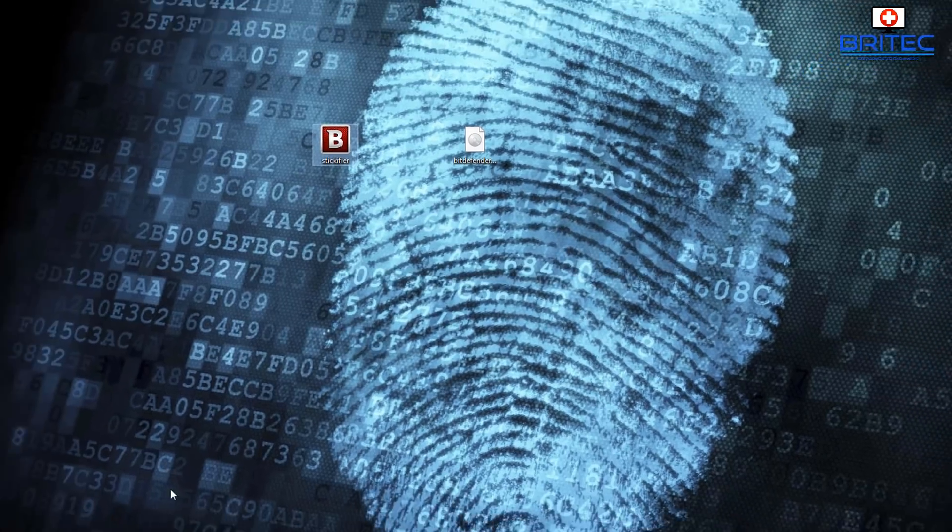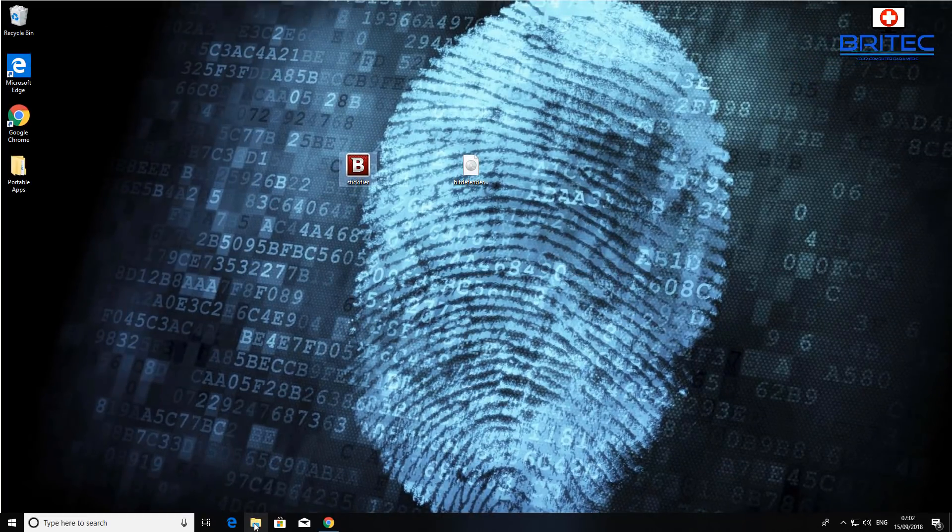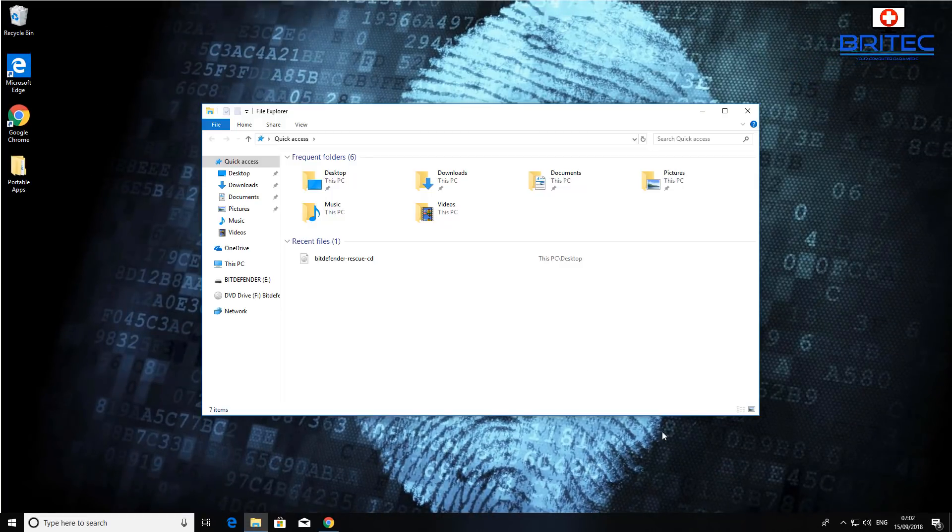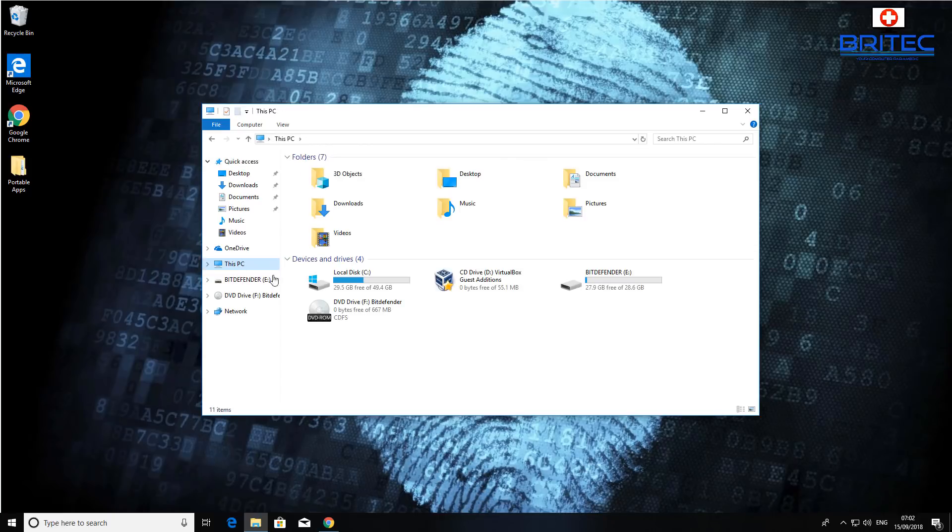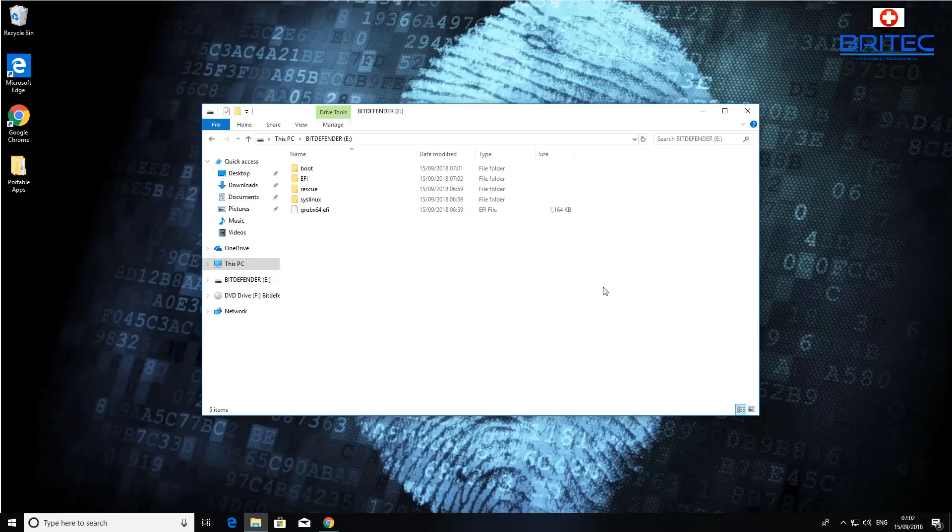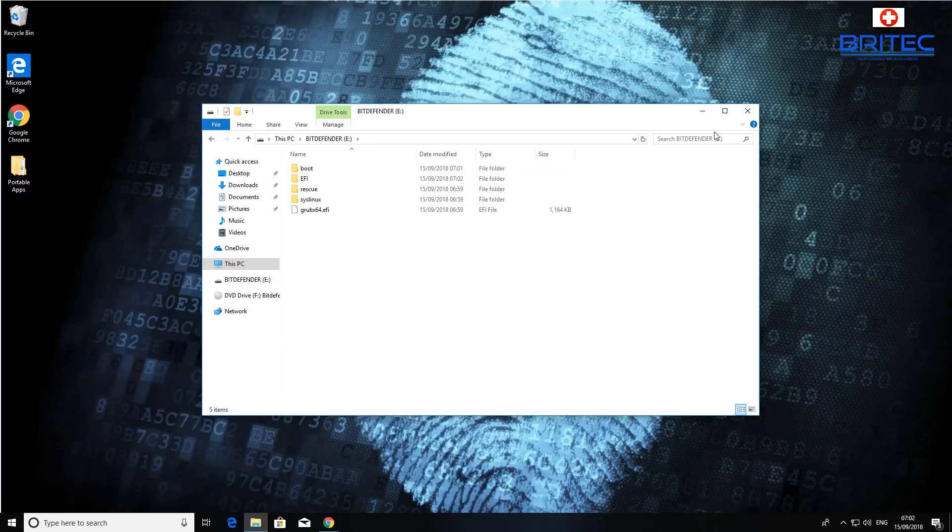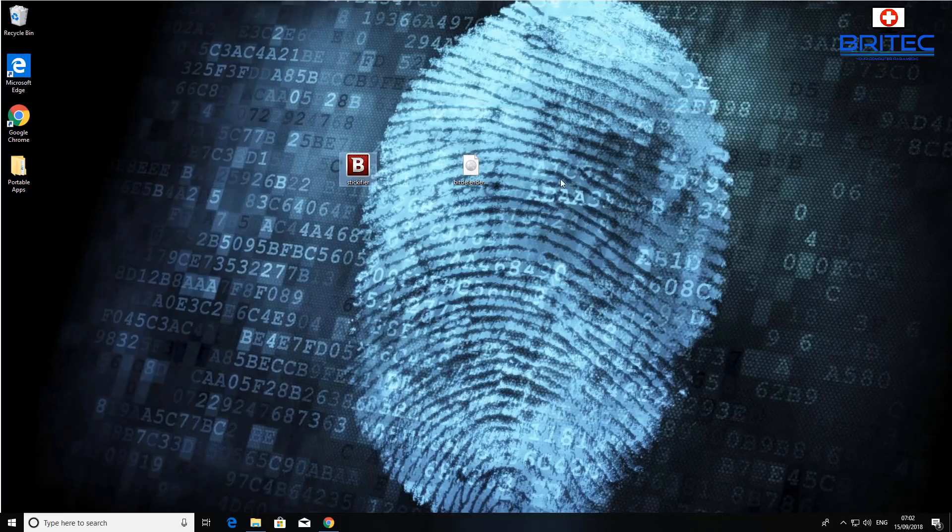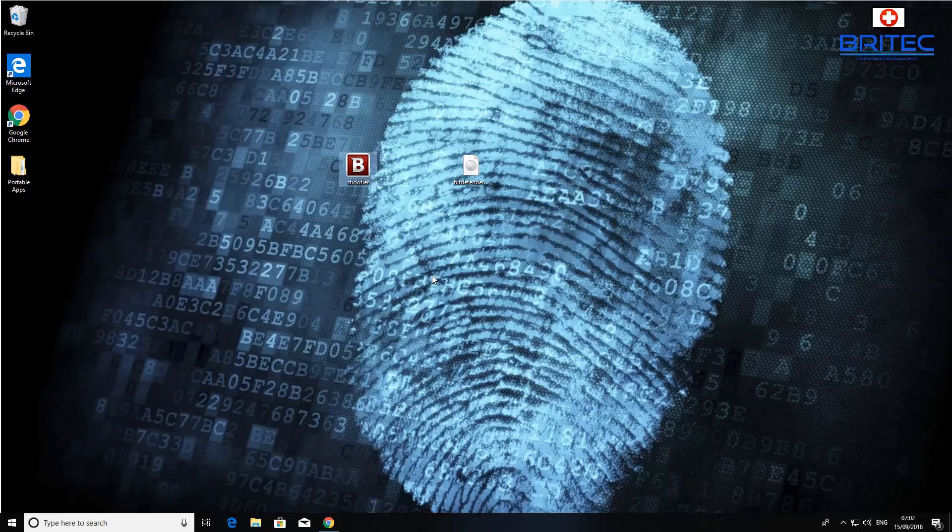Okay that's now been completed as you can see here and all we need to do here is click finish. And if we take a look here you'll see all the files have been put on here and we can boot to this now, but you will need to change the boot order to boot to that device and I'll show you how to do that next.